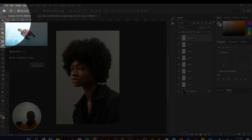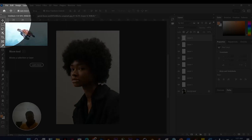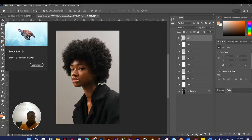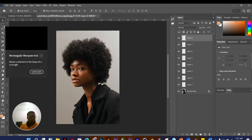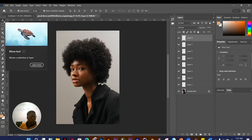When you hover over any tool, you'll be able to see more options. Photoshop does a great job by showing you a GIF of what each tool does. For example, when you hover over the Rectangular Marquee Tool, you can see what it does right from the tooltip.